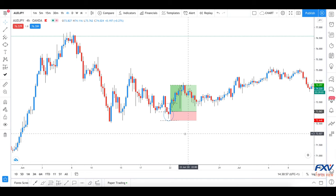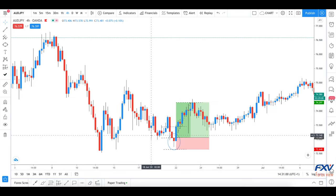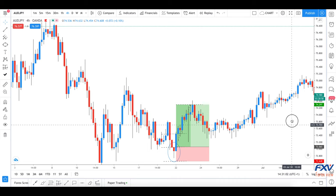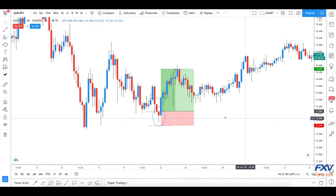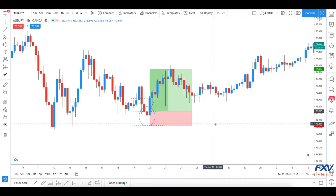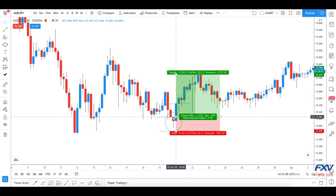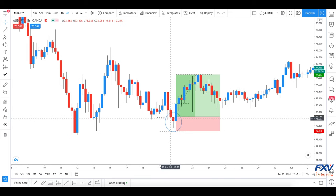The hammer candlestick is just one of many candlestick patterns that all traders should know. Improve your knowledge by learning with us on FX View, where you can find more technical analysis and price action content.